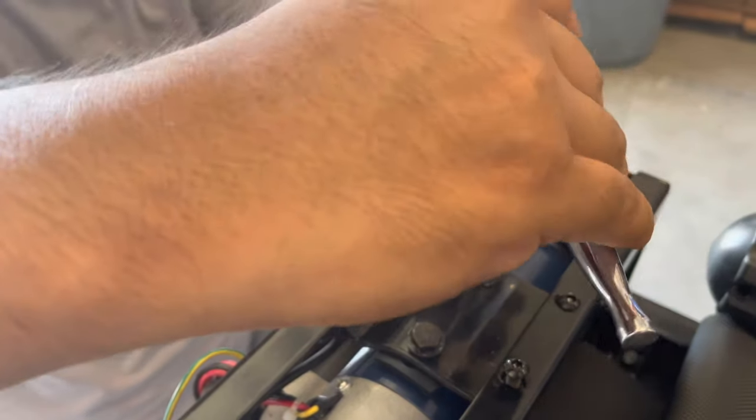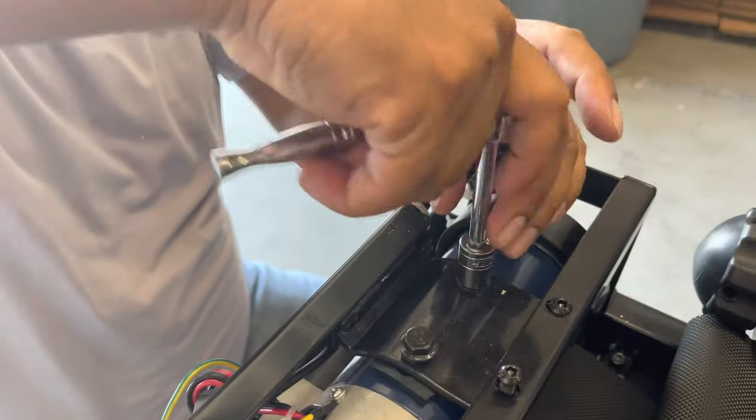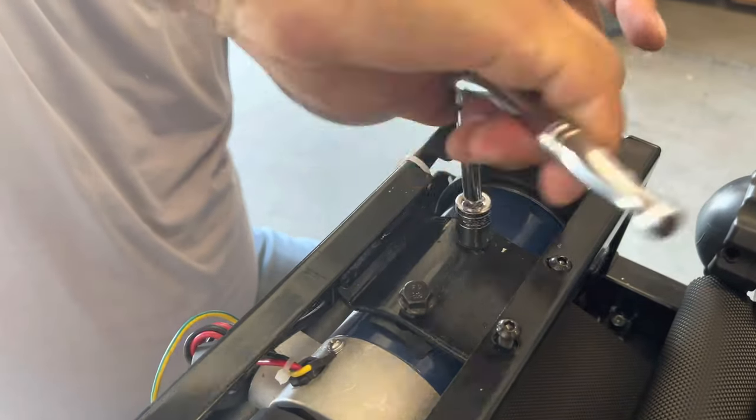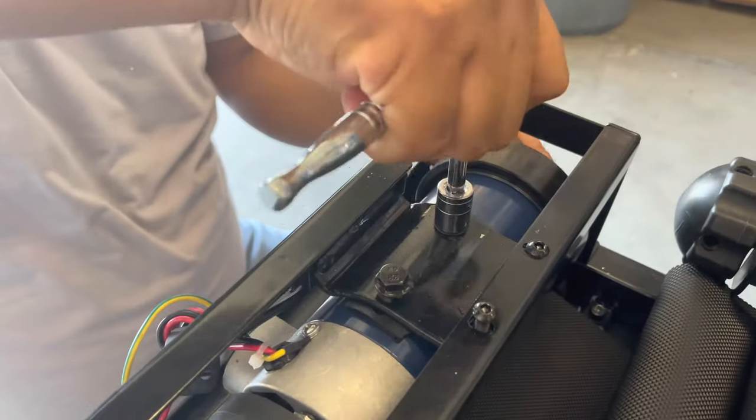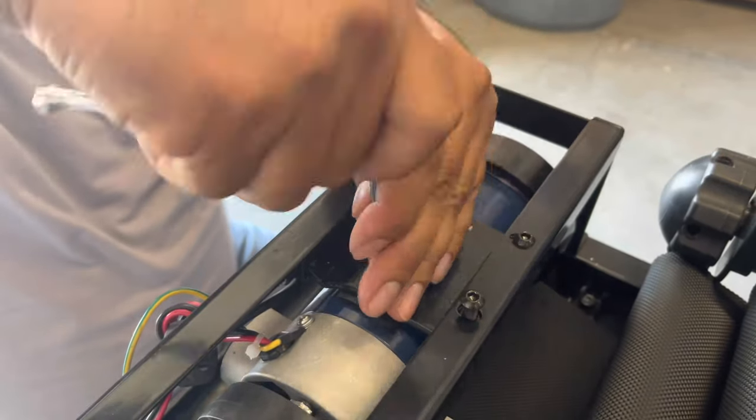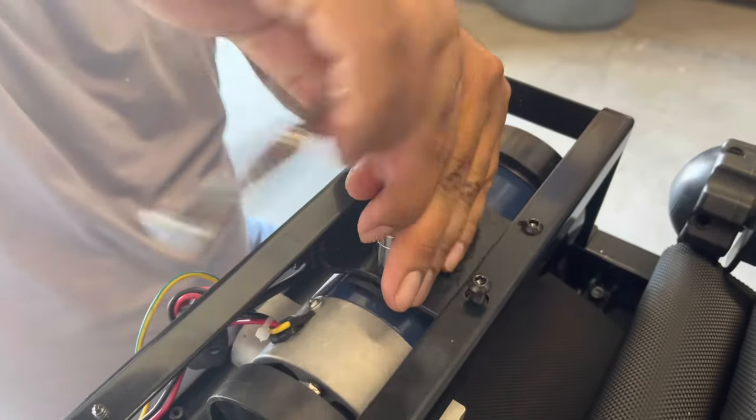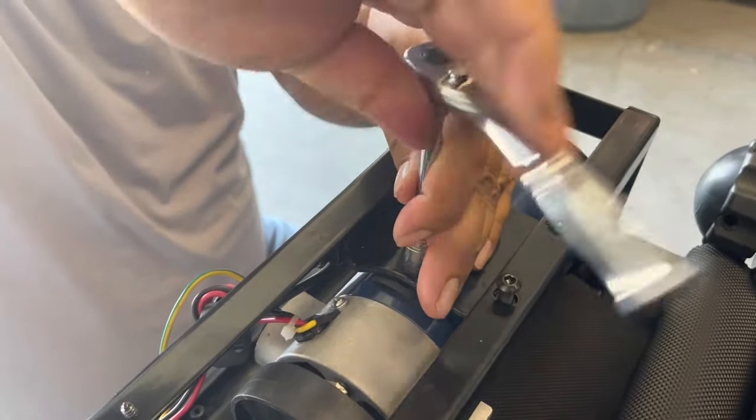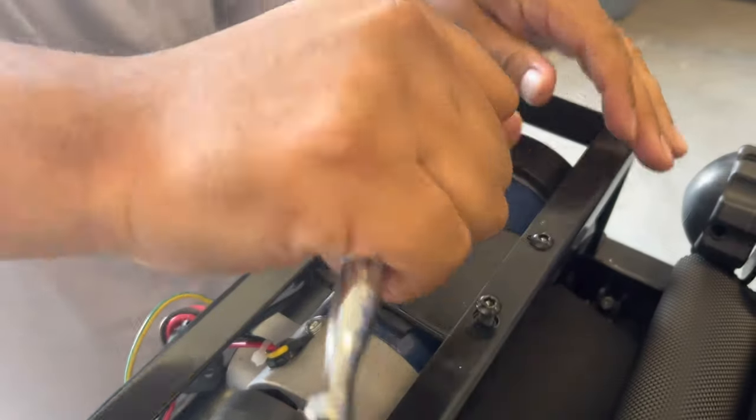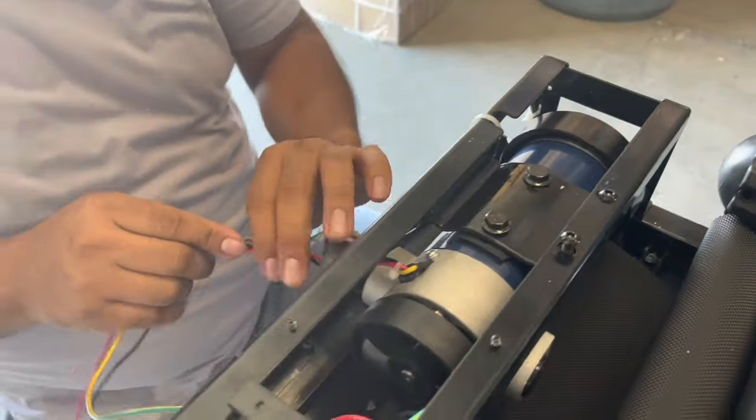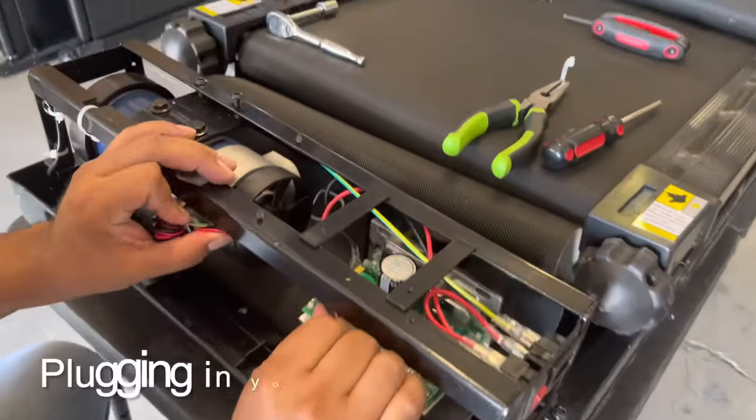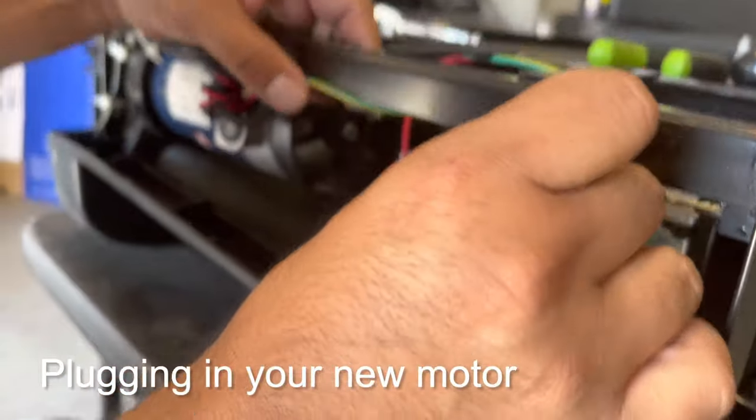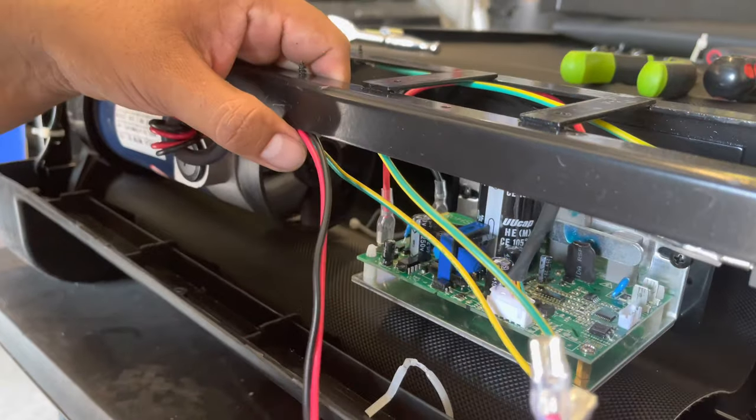You can reconnect the motor. You can get some new zip ties and reconnect all the wires and zip tie them back in place.